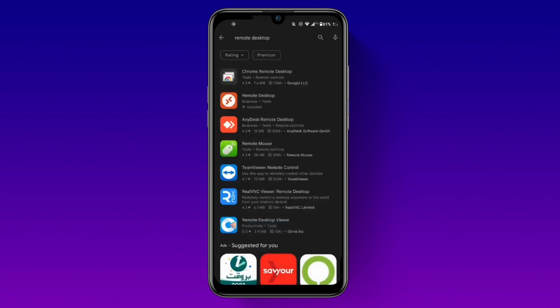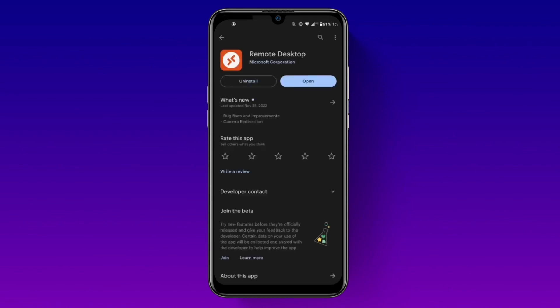Once you find it, click on get to download and install the app on your device. In my case Remote Desktop is already installed.